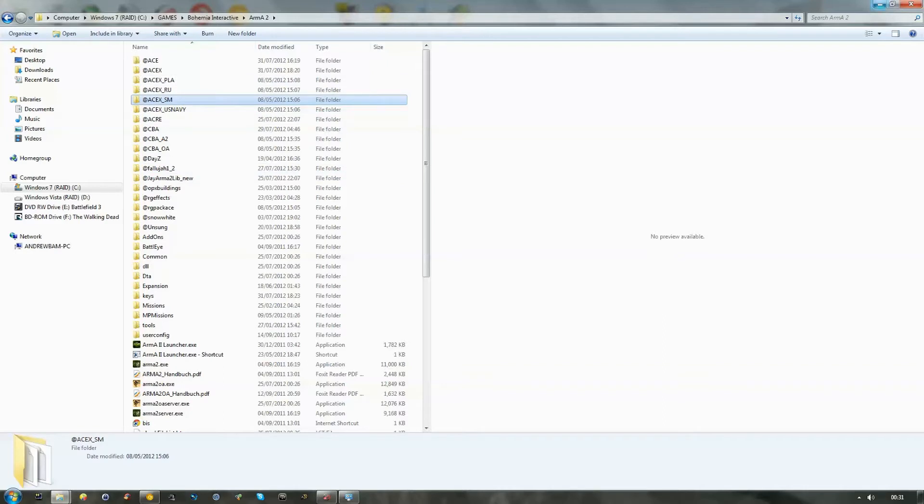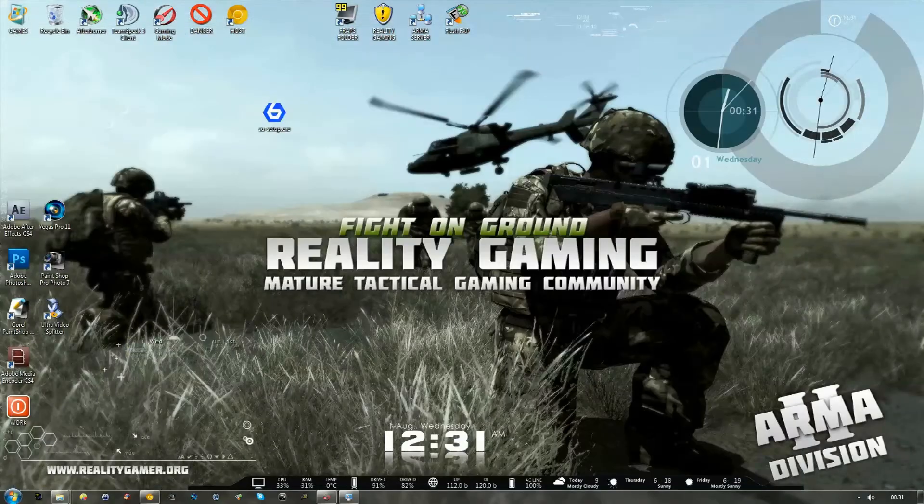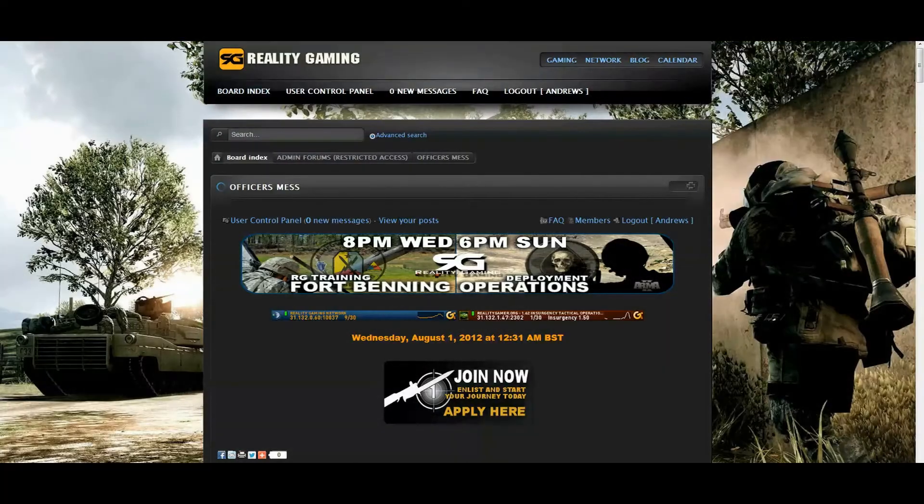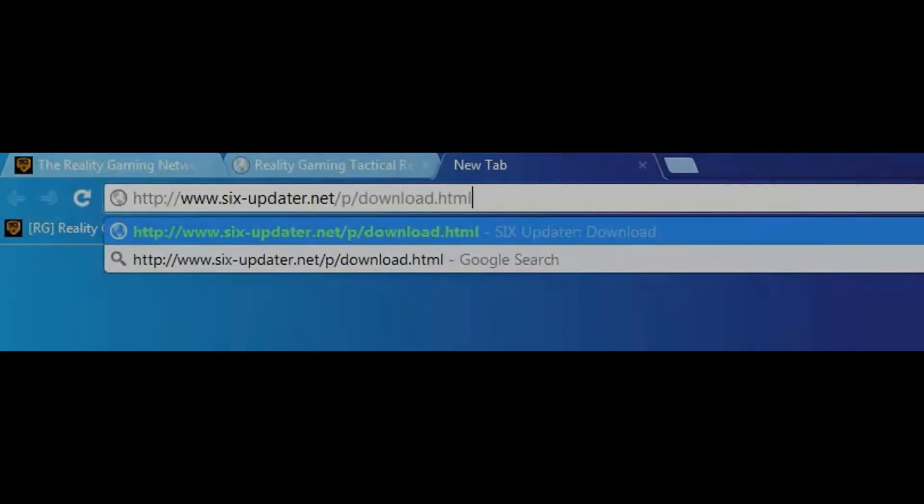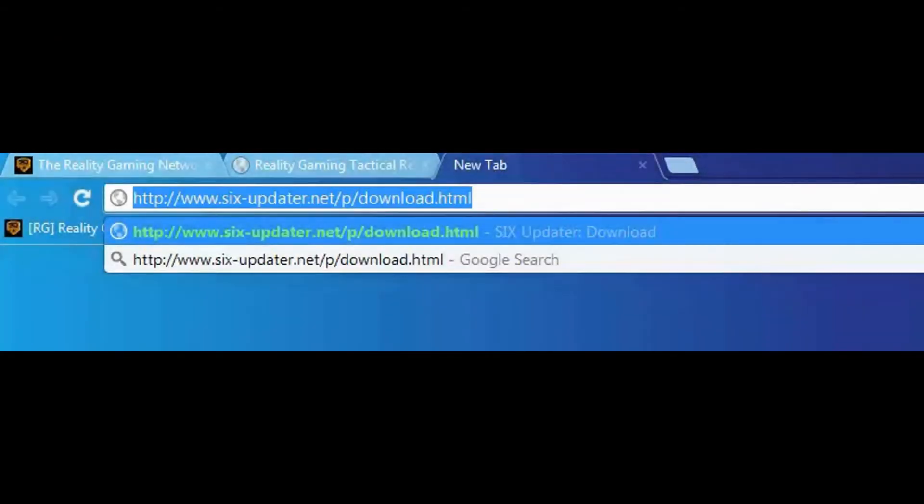Now, the next thing you're going to do is navigate to the Six Updater website and actually download the application. So, bring up your web browser and if you'd like to go to the following address, this will be provided in the description below.